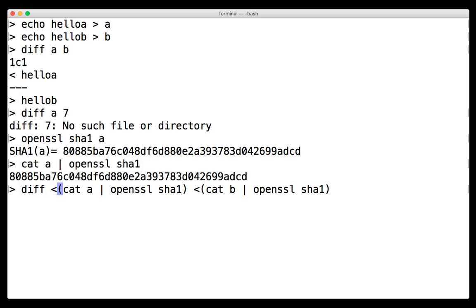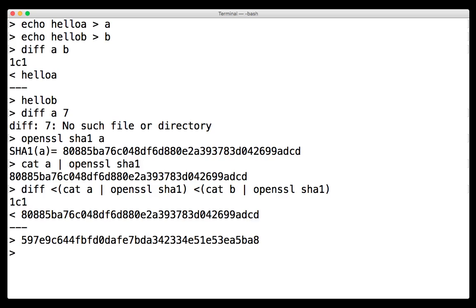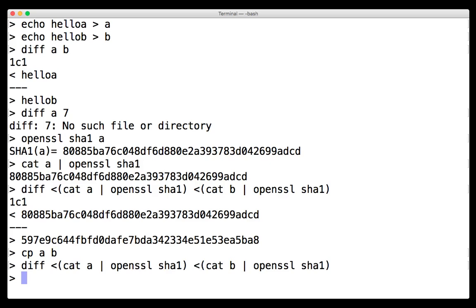And behind the scenes, what the shell's going to do with this operator is that it's actually going to set up two files with the contents of those hashes and give them to diff. So diff is still going to be working with files. We type this, we'll see that the hashes are different because the files are different. So we can actually just copy A to B really quick, do this again, and sure enough, diff showed no differences.